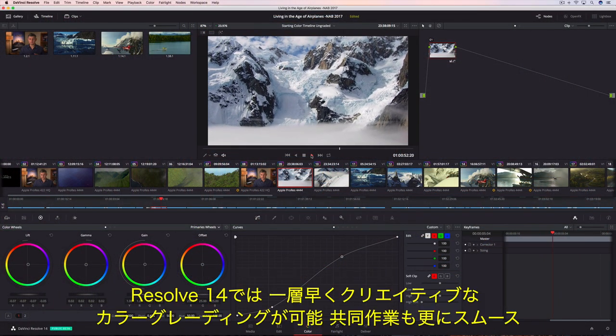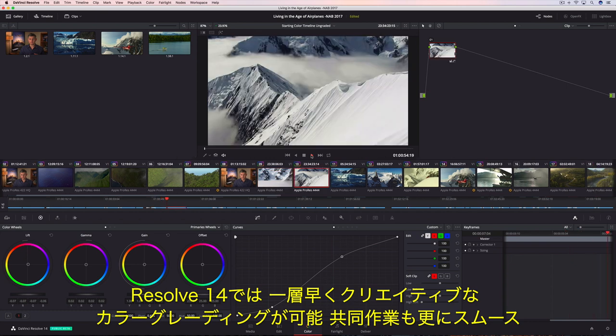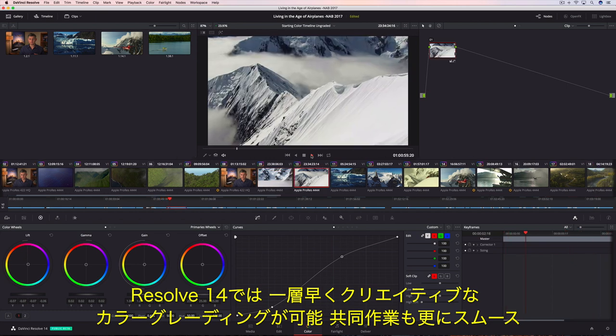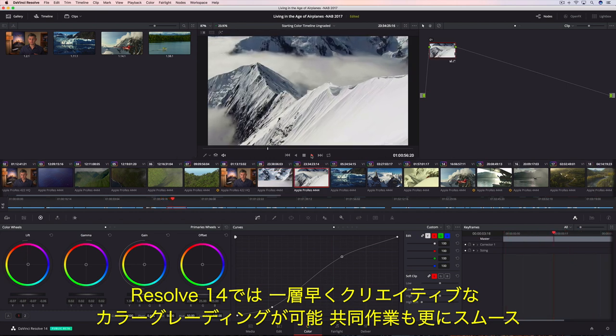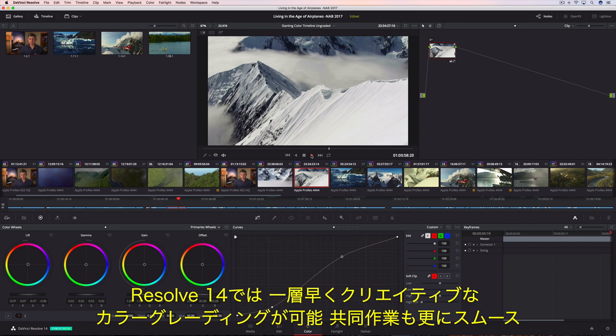Now, with DaVinci Resolve 14, color grading is faster, more creative, and more collaborative than ever before.